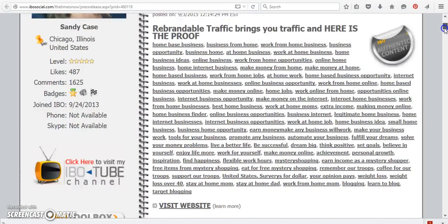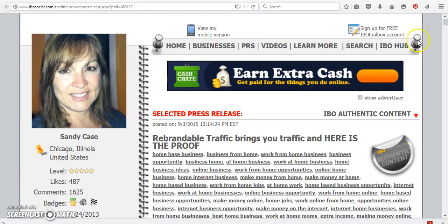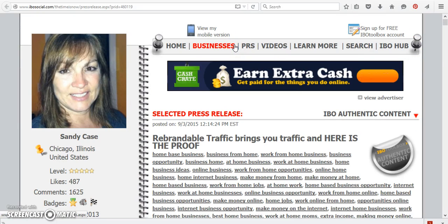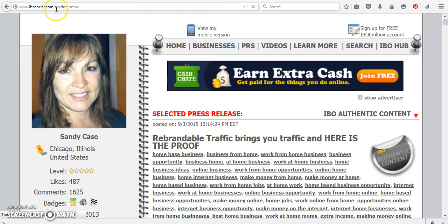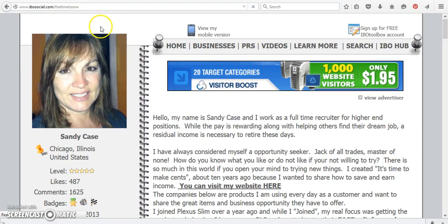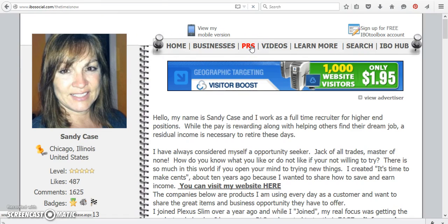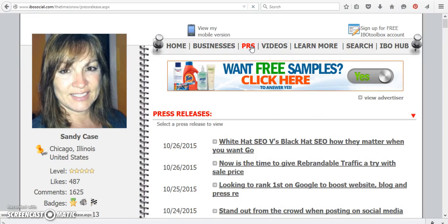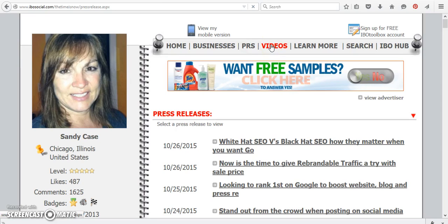if you are looking for me when you see a video or a press release and you're not on IBO Toolbox and you're not on YouTube, you can come over to ibosocial.com backslash the time is now. All my press releases with different tutorials I share with you, ways to get traffic, free ways to get traffic, ways to earn income. And I do a lot of different videos that will show you step by step how to do different things.